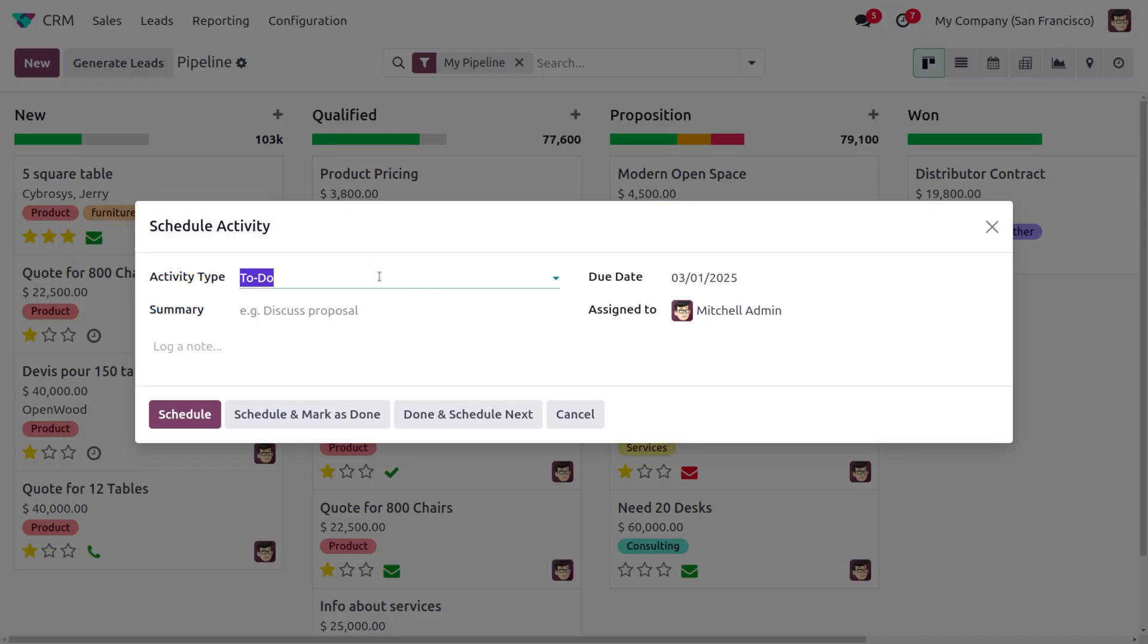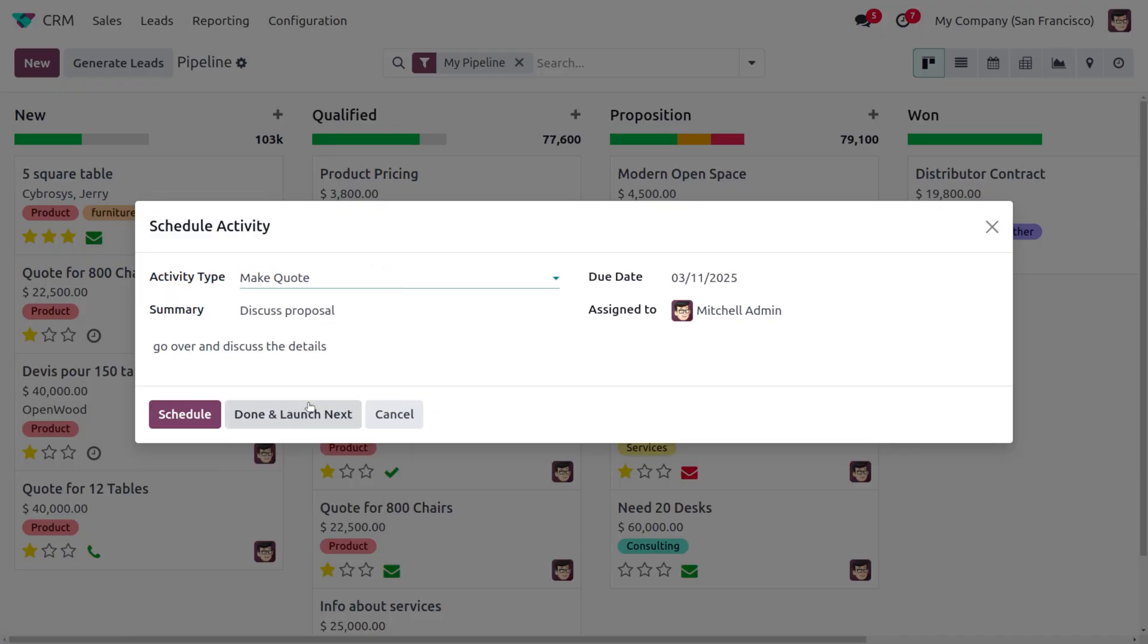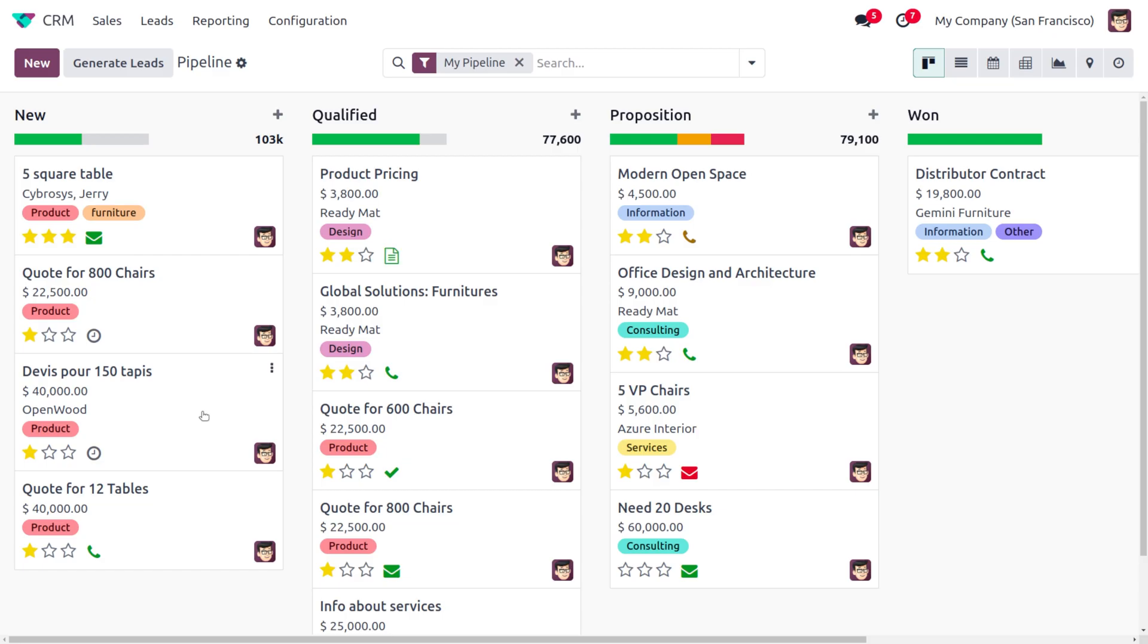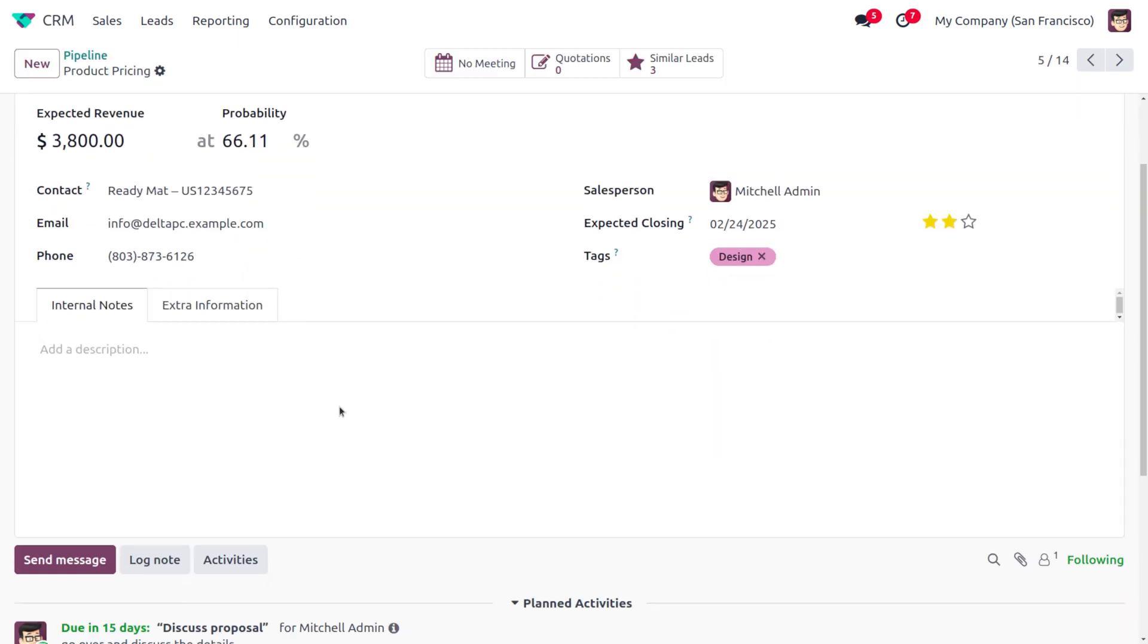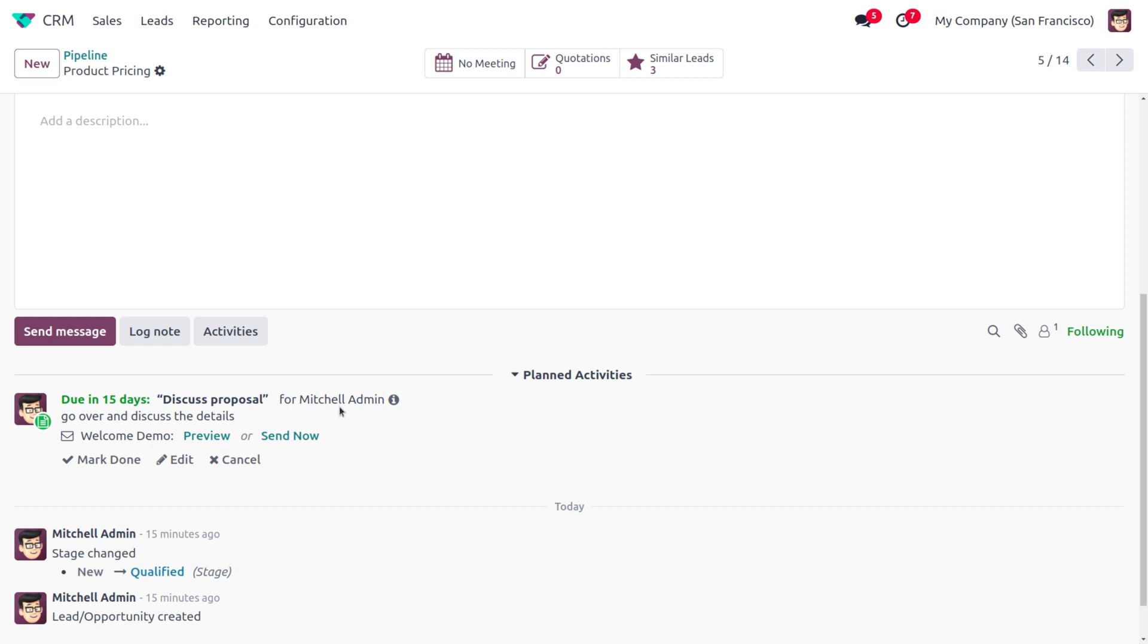Activity. Under Activity Type, we have to choose the activity as Make Quote. Once that's chosen, you can see all other details will be auto-populated, and you can simply click on Schedule. You can see what we are going to do over here. Once the activity is scheduled, you can see that it will